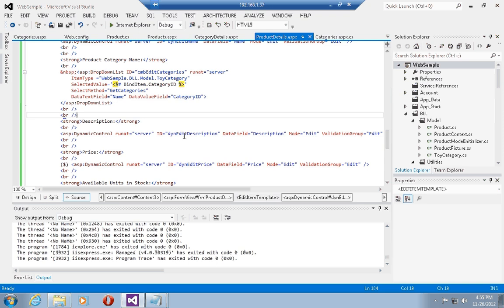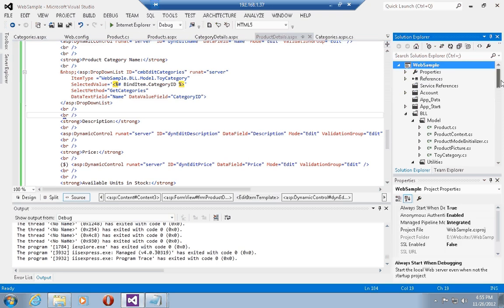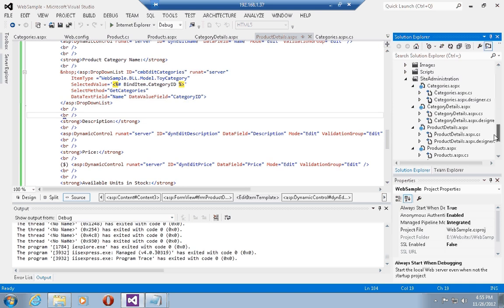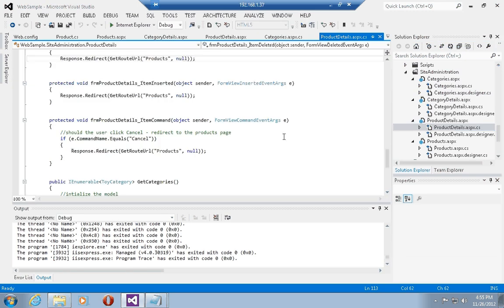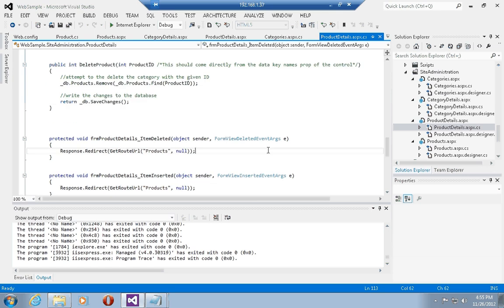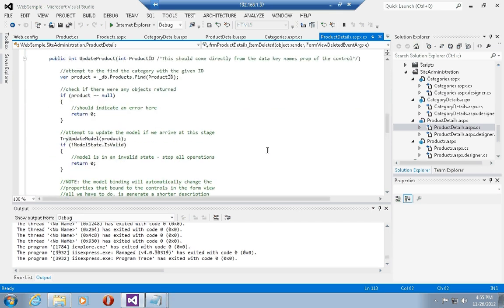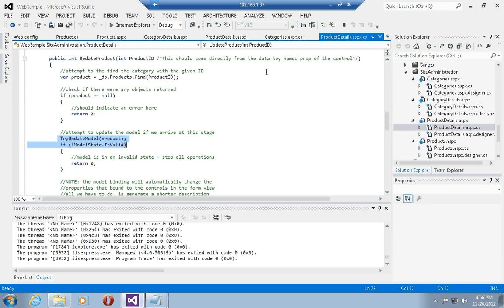What we want to do today is go into the product details class. If I go into the product details class and into the method to actually edit a product, we see here that we have a try update model. The try update model is going to actually try and update the object that we already have with the data that came back from the control. Before doing that, we try and find a product with the ID populated by the FormView control using the data key names property.